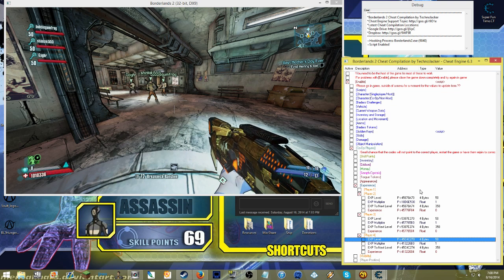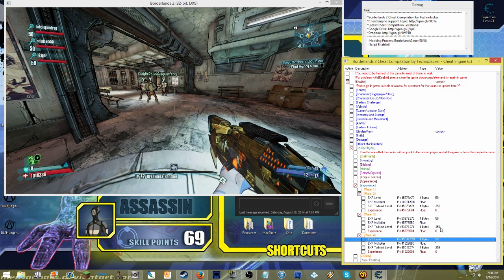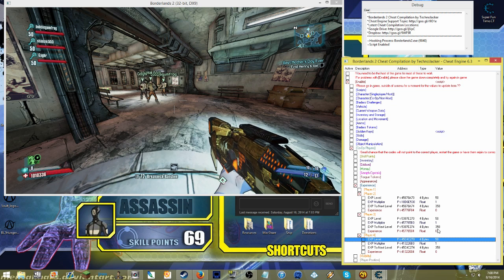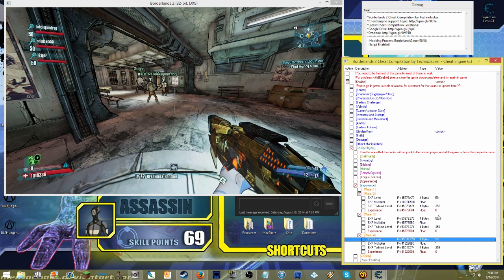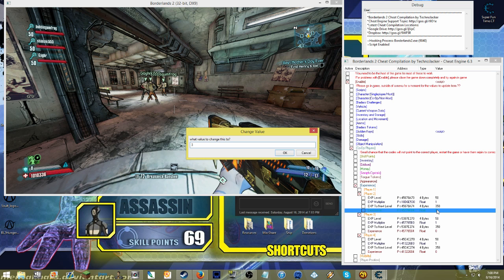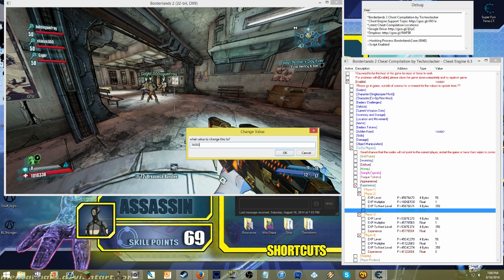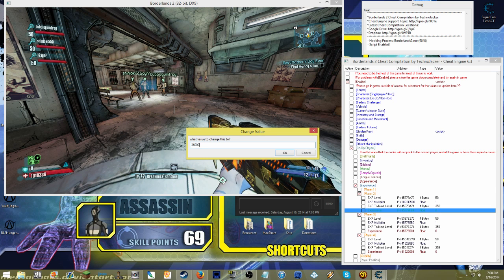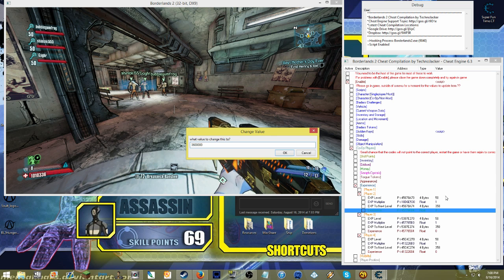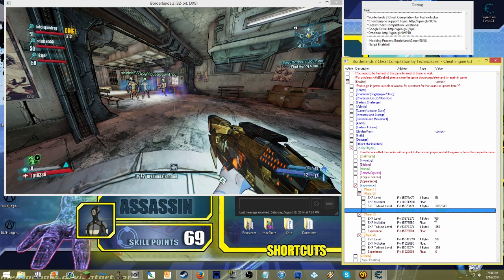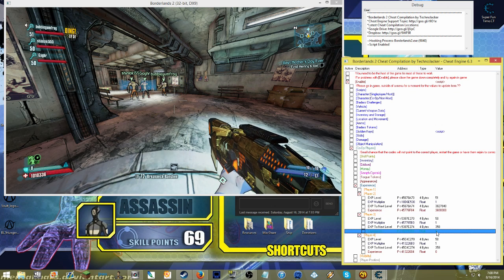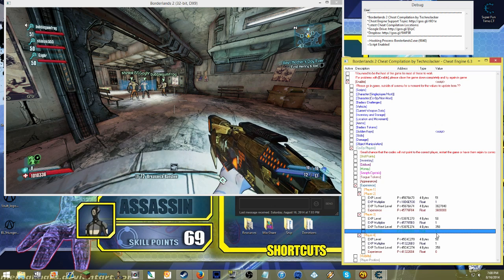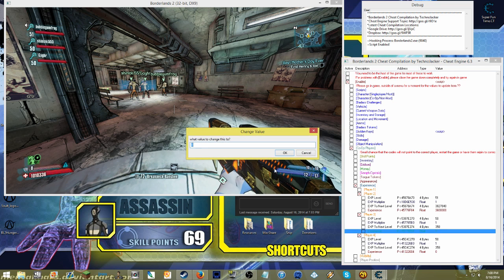All right, and then after that, I like to also click on their experience level, or experience points rather. Double click on that, and I like to change it to 3.6 million. Just because it's easy for me to remember, it's also going to make them ding up to level 51, which in turn makes their health go where it needs to be.